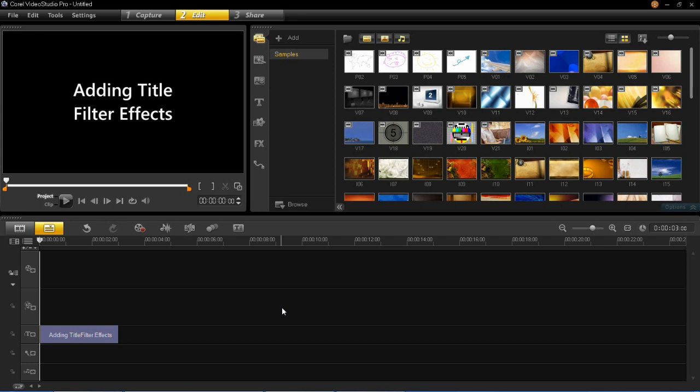So it's very simple to do this. All you have to do is first of all add your title into your project. You'll see here that I've added this small title which says adding title filter effects and I'm going to add a filter effect onto that.